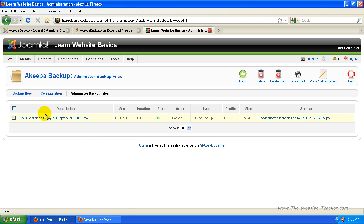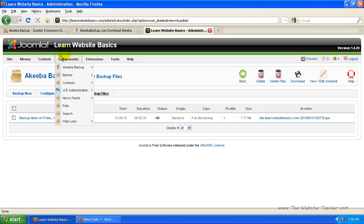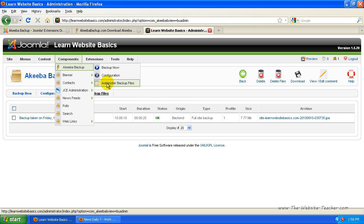Now this will be a list of all the backups you've made and you can download it from this page. You can also get to this page from components, Akiba backup and then administer backup files.